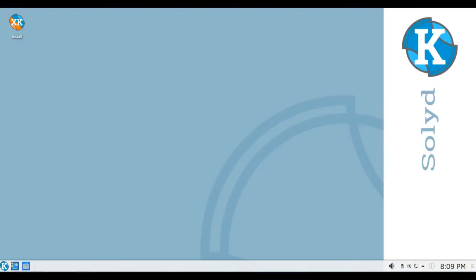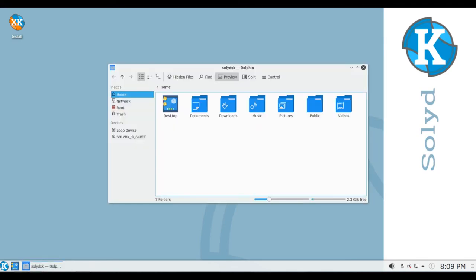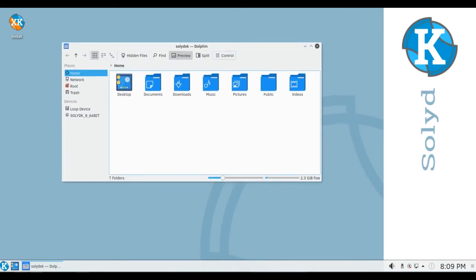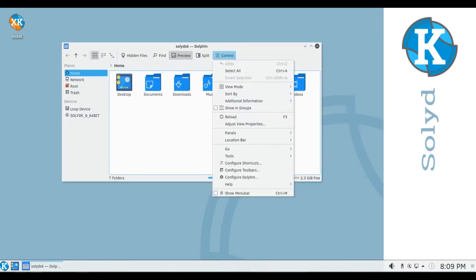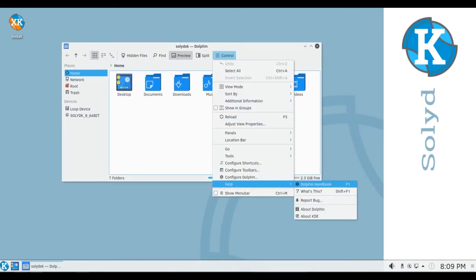SolidX and SolidK are Debian-based distributions with the XFCE and KDE desktops respectively. SolidXK aims to be simple to use, providing an environment that is both stable and secure.